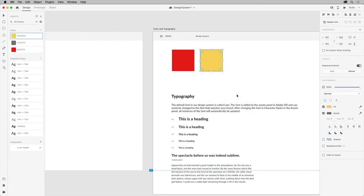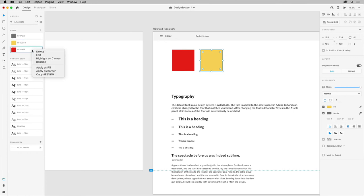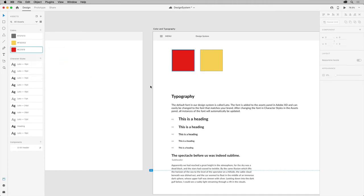With a few colors created, much like character styles, you can see the List view in the Assets panel. You can drag your colors into an order that makes sense for your design system. You can also right-click on a color and see where they're used in the document by choosing Highlight on Canvas. You can also make edits globally by right-clicking and choosing Edit.